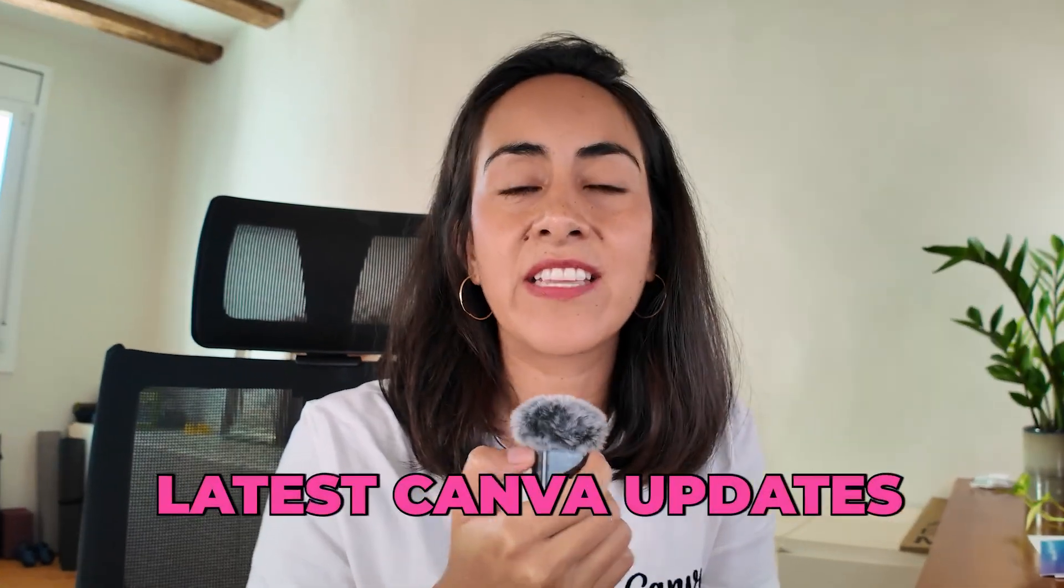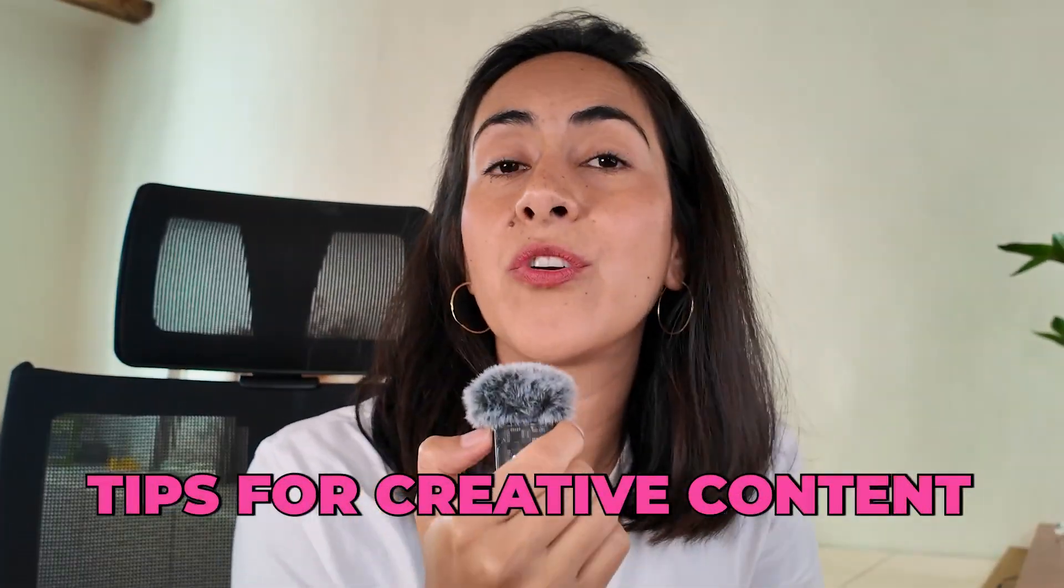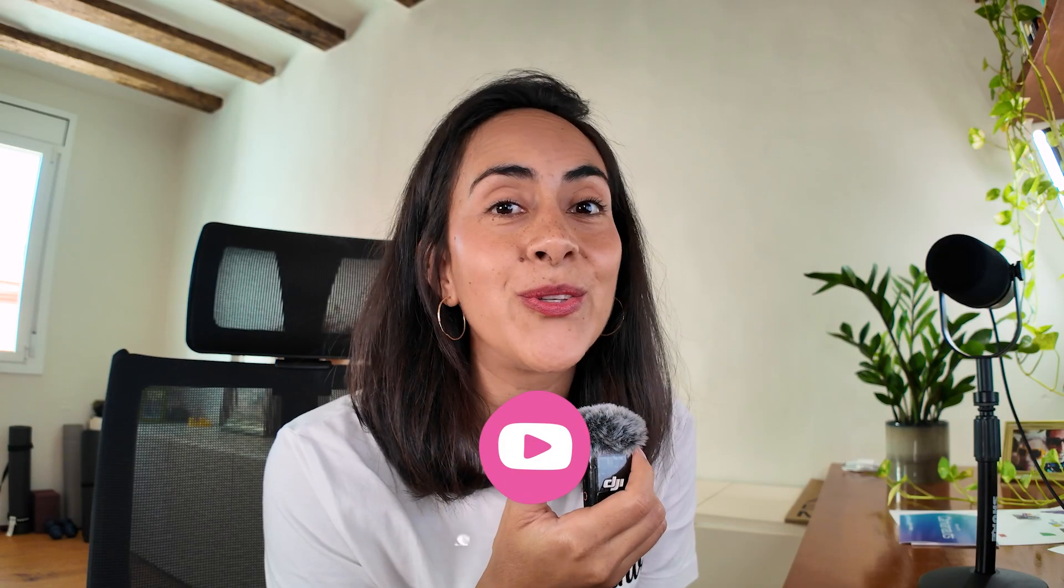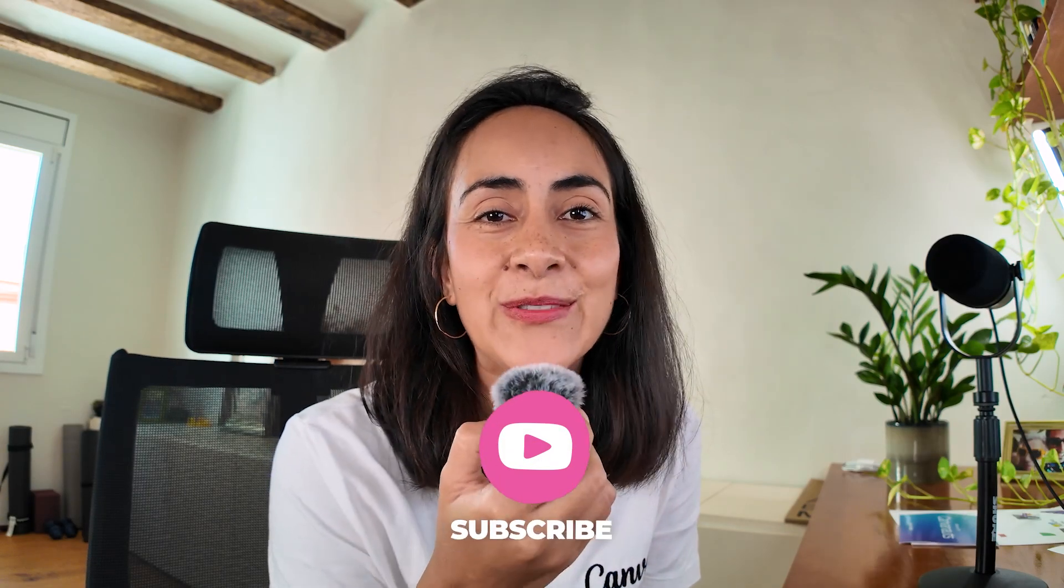Hi, my name is Diana, a Canva verified expert, and on this channel, we share the latest Canva updates and tips to make your content more creative. If that sounds like something you are interested in, make sure to subscribe now.